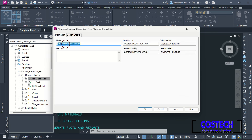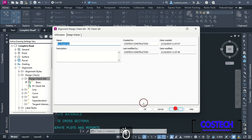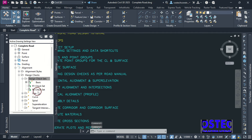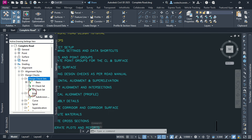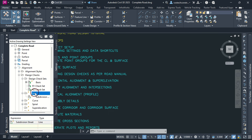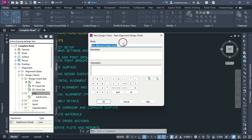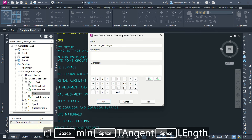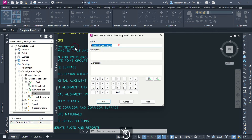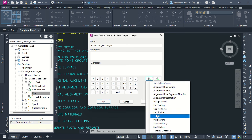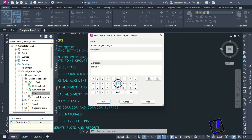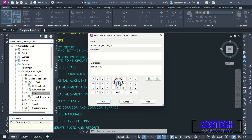I will create another design checkset, then edit the name to 'Road 2 Checkset', hit Apply then OK. With our checksets created, we can start to define our line design parameters. Right-click on Line then select New. We'll start by first adding the minimum tangent length for Road 1. For this expression, you can pick this icon then select Length, add greater than sign, then type your minimum tangent length value which for my case is 480. A warning will be indicated if the alignment tangent is less than 480.